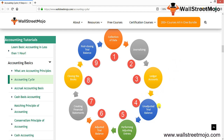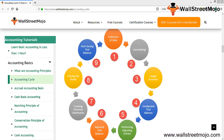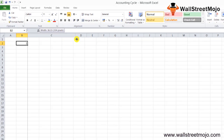Once you have all the ledgers, you pick up each balance and form an unadjusted trial balance. You then do some adjusting entries, prepare an adjusted trial balance, post line items to financial statements like P&L and balance sheet, and finally close the books and prepare a post-closing trial balance.